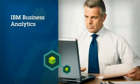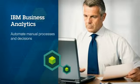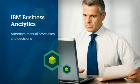For insurers, operational effectiveness means increased flexibility and streamlined processes. IBM Business Analytics makes this easier by automating many manual processes and decisions.